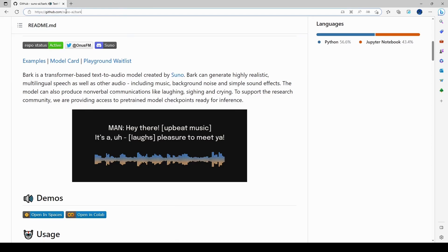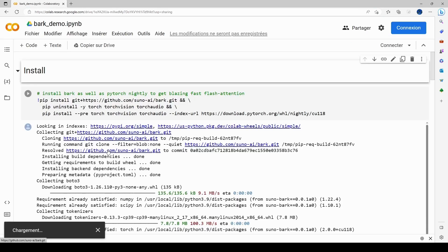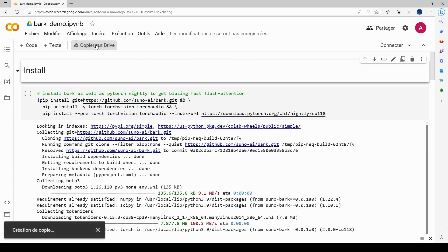You can get to Colab from the GitHub site — there's an 'Open in Spaces' and an 'Open in Colab' link. Select 'Open in Colab' and you'll need to sign in to your Google account. Once signed in, I copy the notebook to Drive, and it opens up a new page.